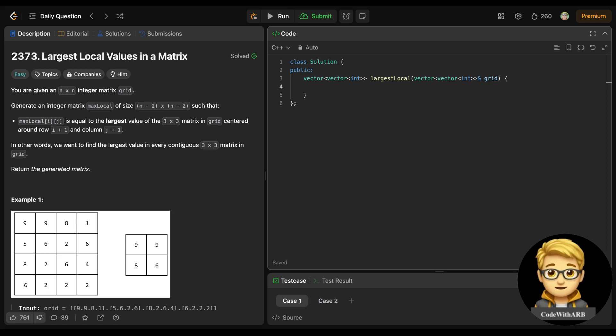Yesterday's problem used exactly a heap. If you are able to solve it using heap, well and good - thumbs up. Otherwise I will make videos on it as soon as possible.